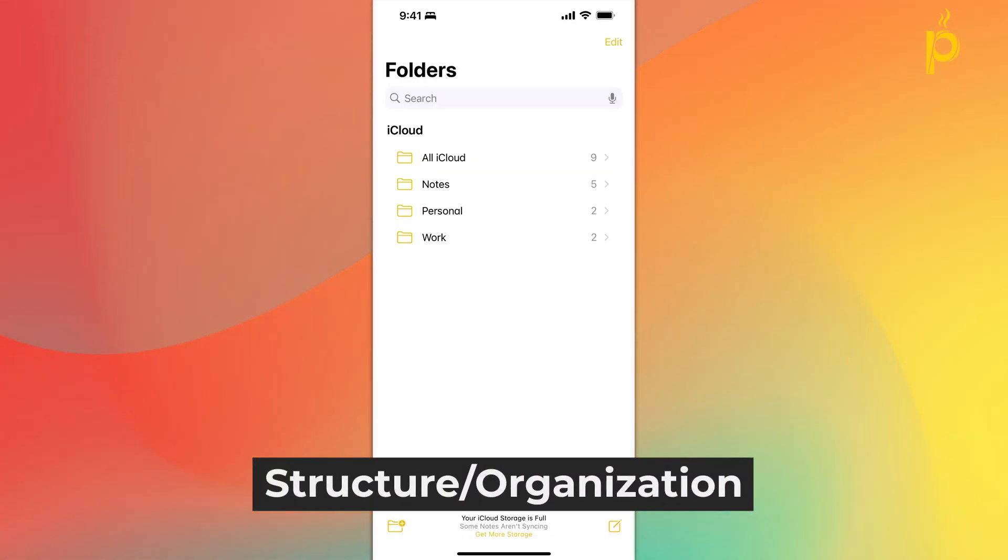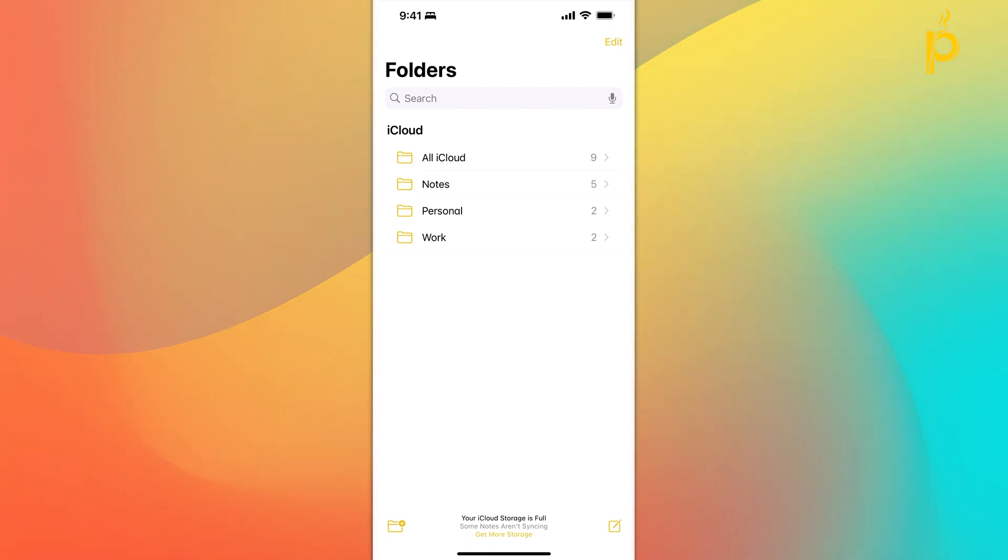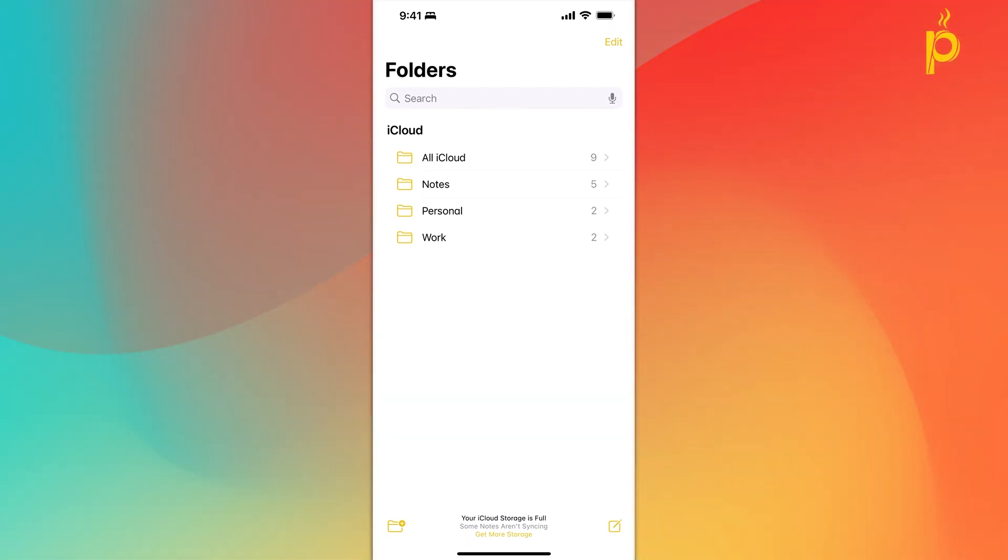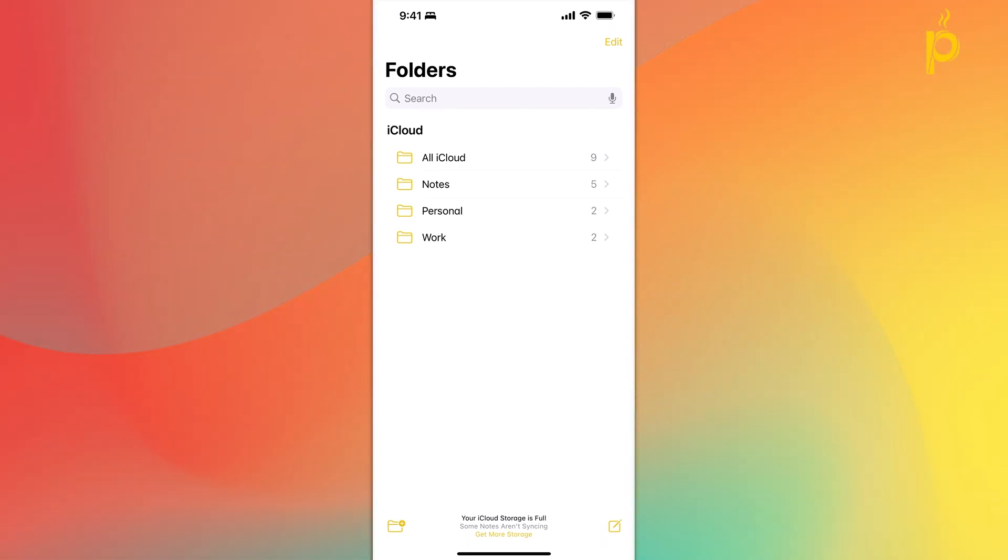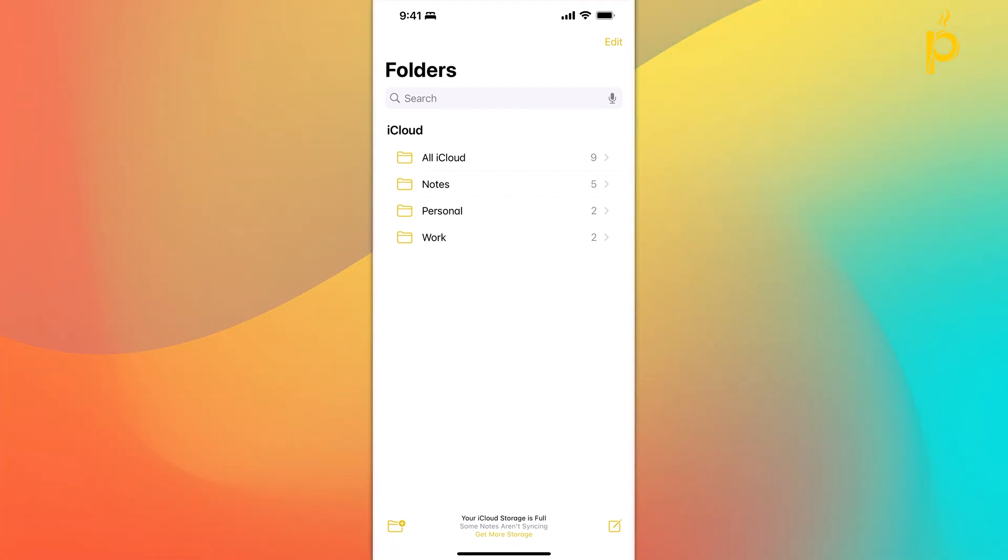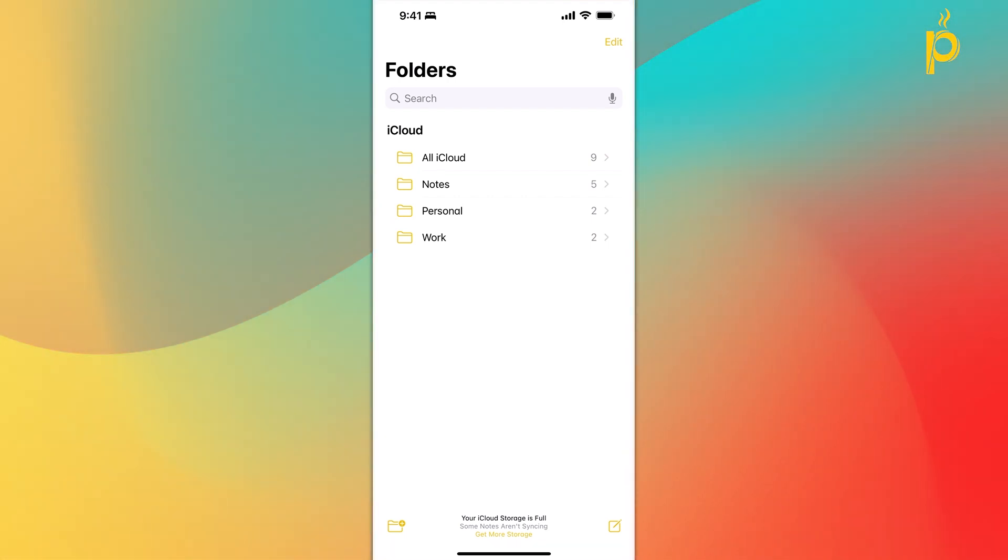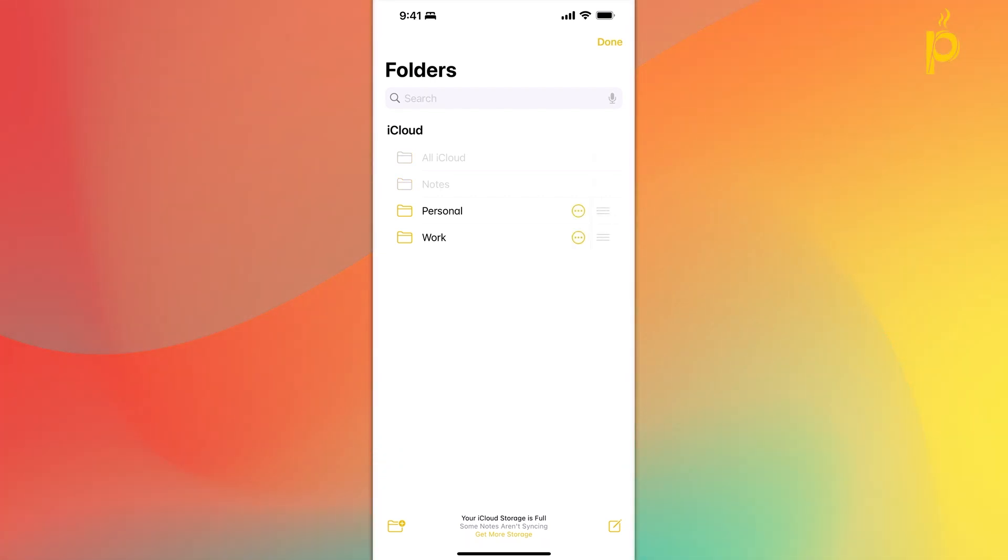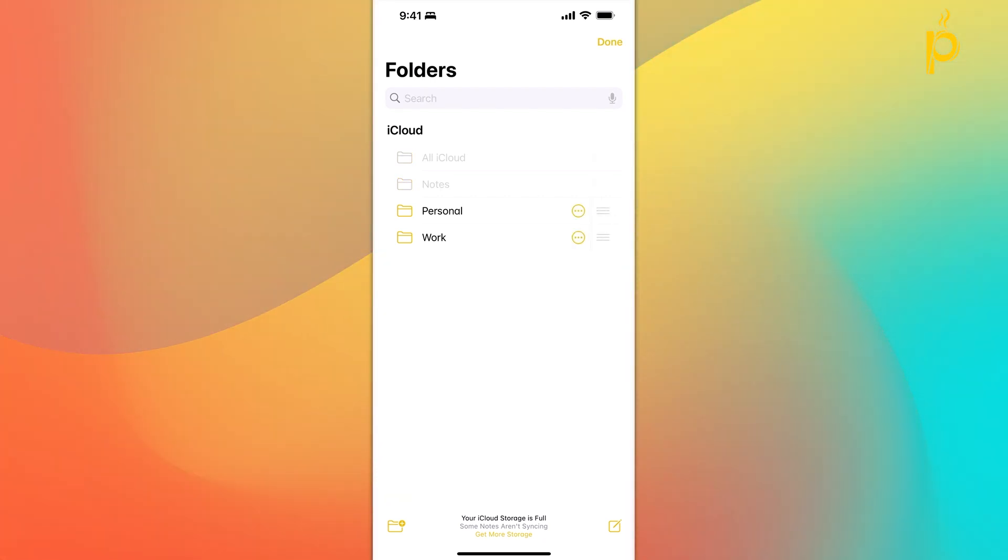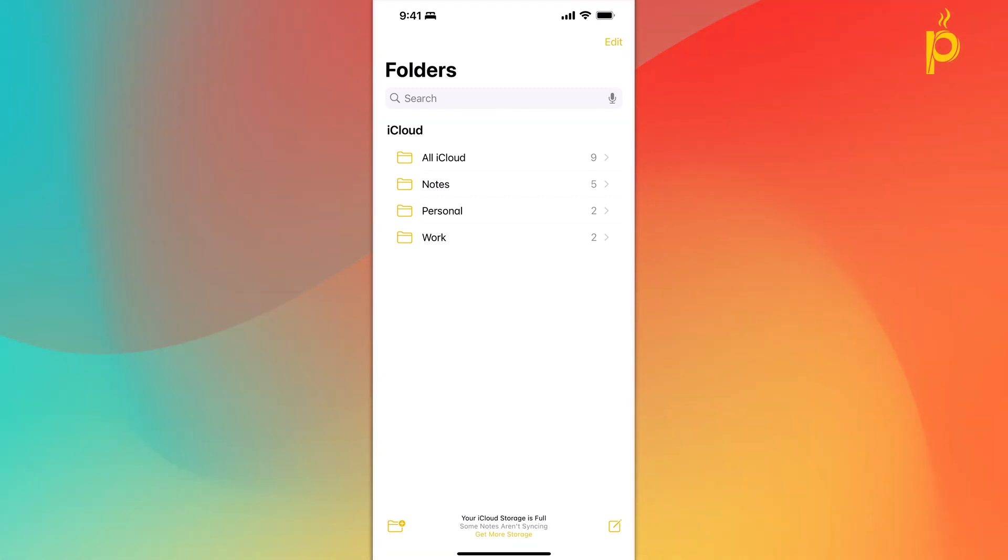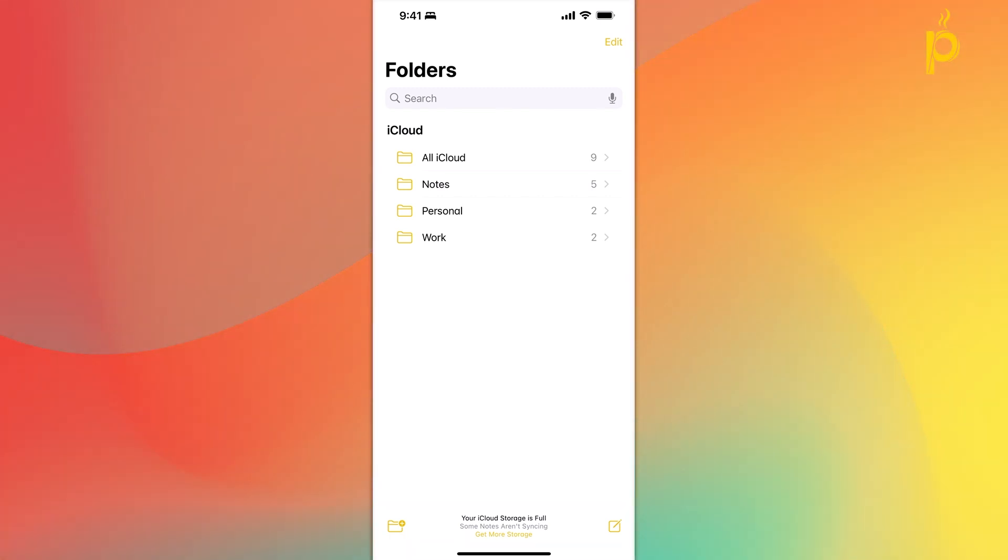So, the way Apple Notes handles structuring and organization is through the use of folders. As you can see here, when I open up the application, I'm greeted in the home screen with the folders that I have already created for this app. The All iCloud and the Notes folder that you see at the very top are kind of defaulted by the application and I can't really do much about them. However, the Personal and Work folder that you see in this screen, I have created myself.